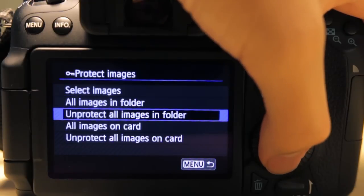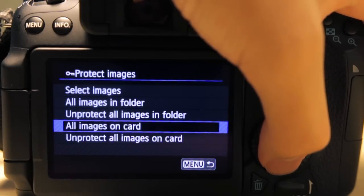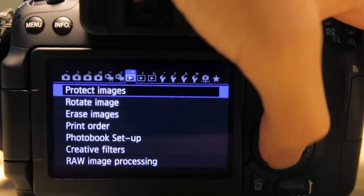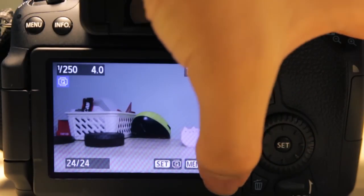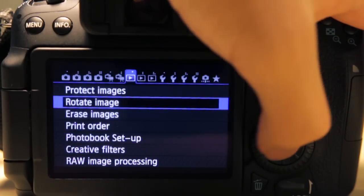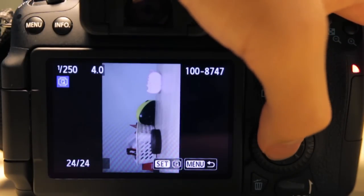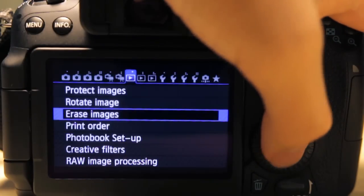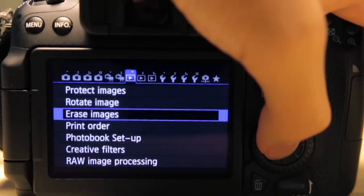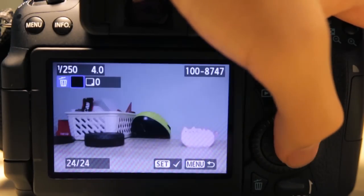So you can protect all images in folder, unprotect all images in folder, all images on card, or unprotect all images from card. Rotate image is pretty much self-explanatory. You press set and it rotates your image.